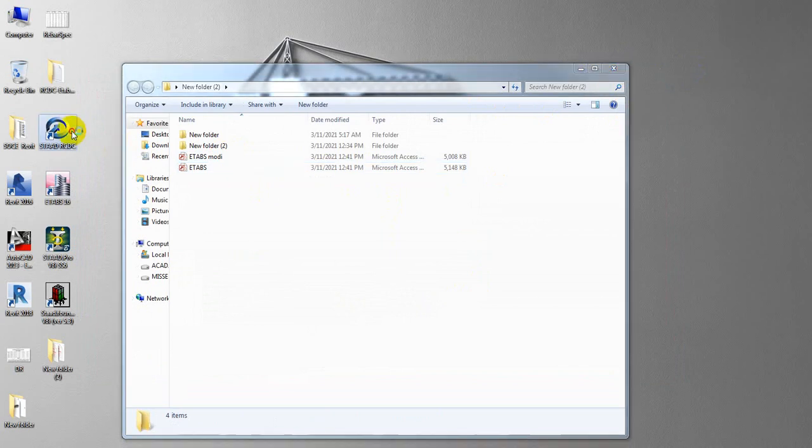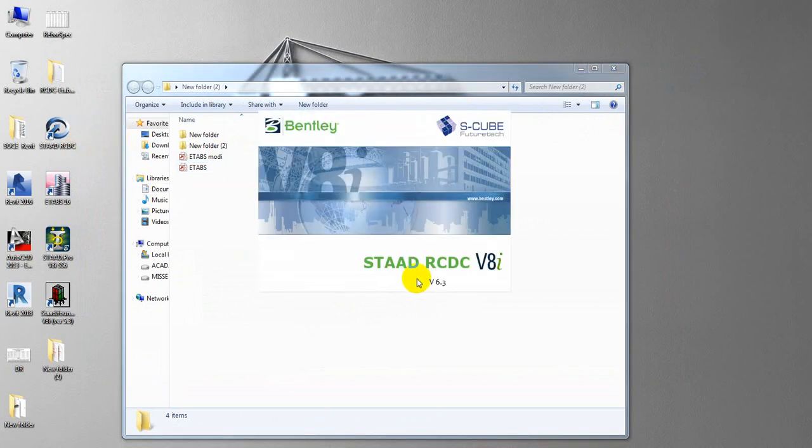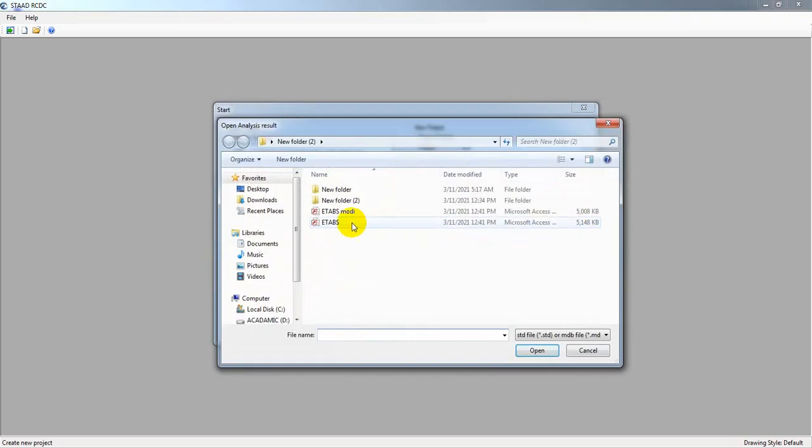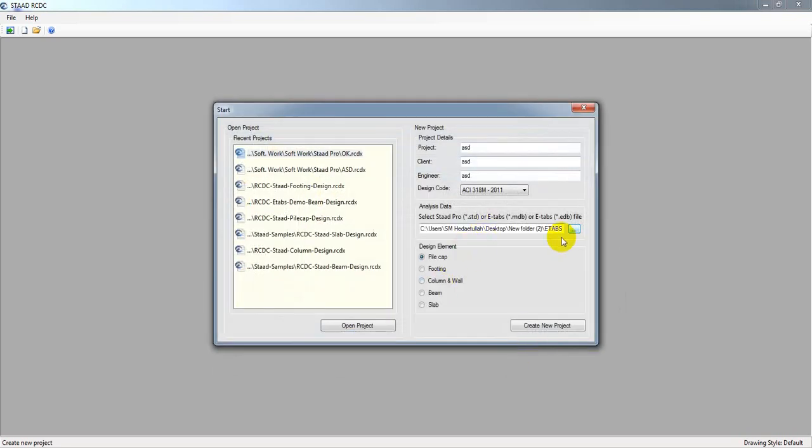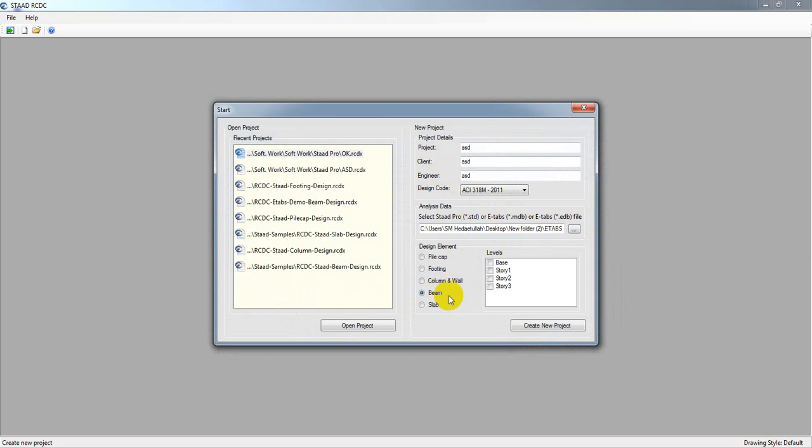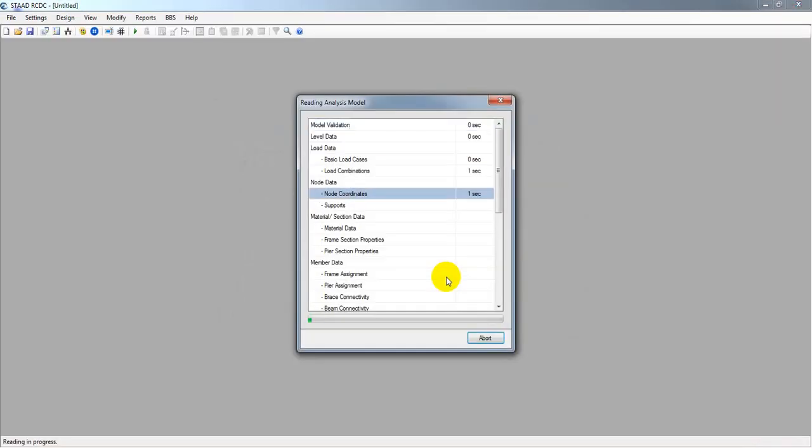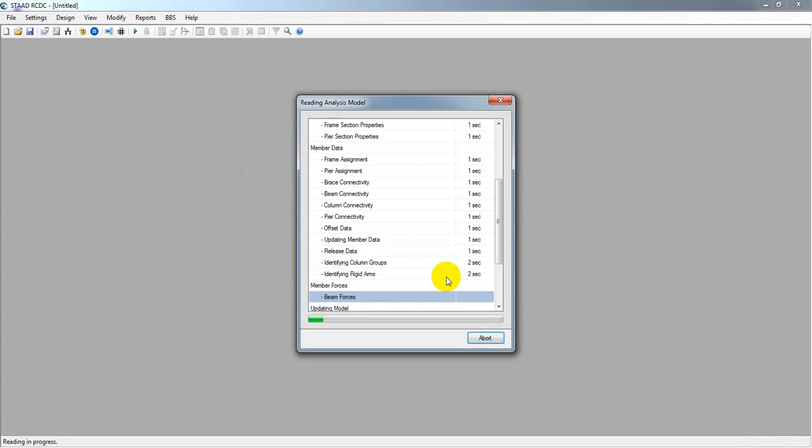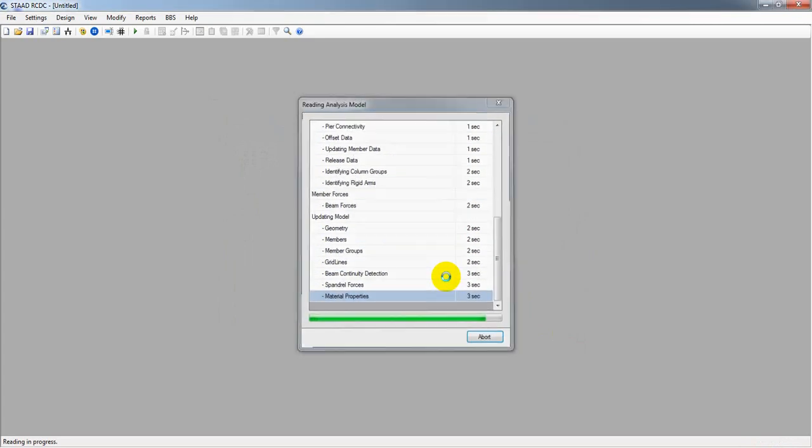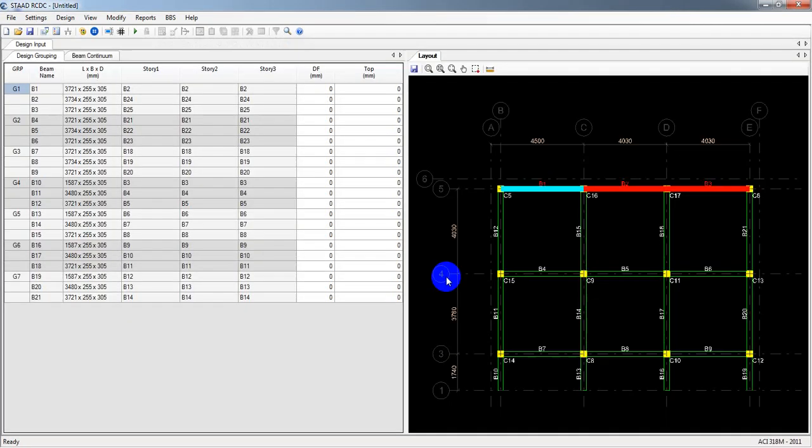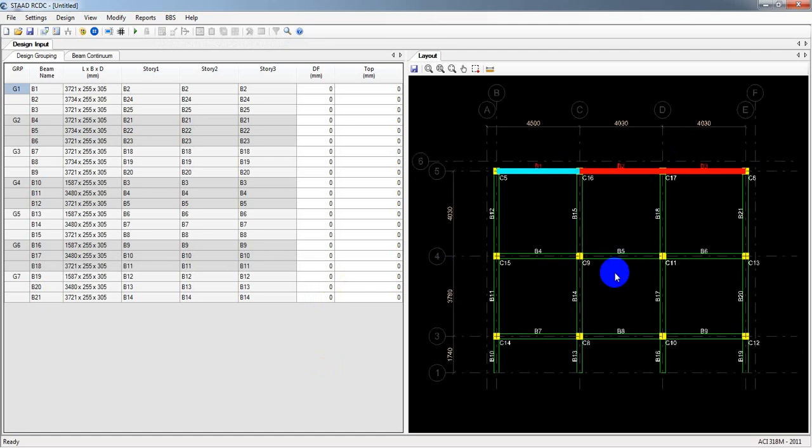Now open that and this time it will work. Just give anything here and select any code from here. Select that on. Now it's okay. Here, Beam - I have selected Beam. Now for which floor you want to design? If you want to design for every floor, no problem. Just simply click here Create New Project and see what happened. Now see, it's working perfectly. This is all the data from my ETABS.